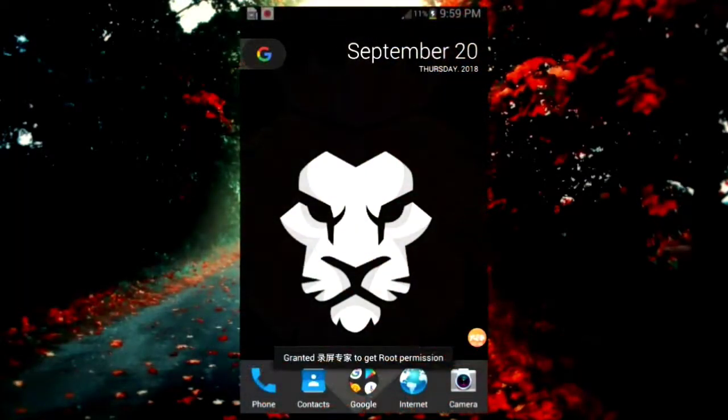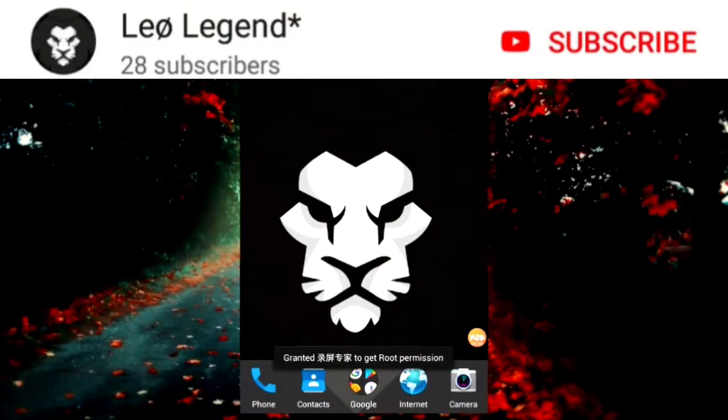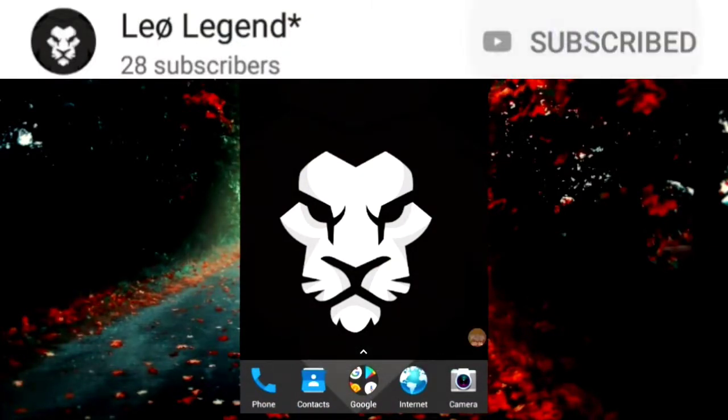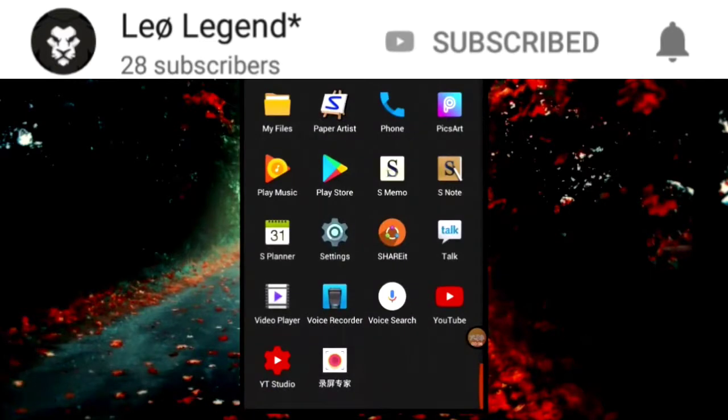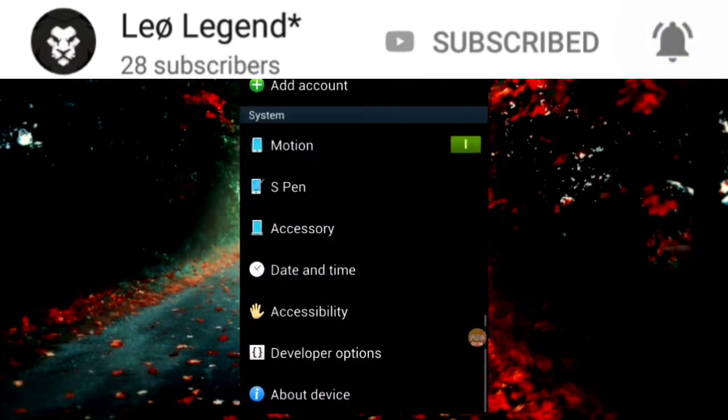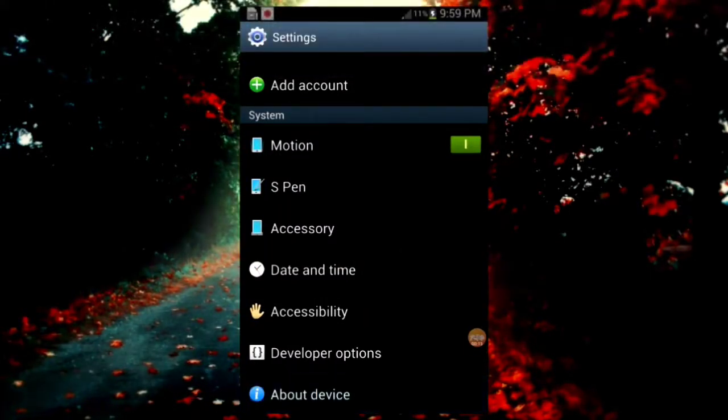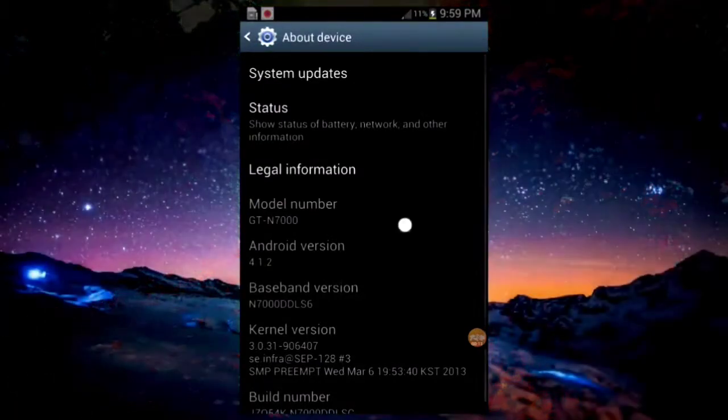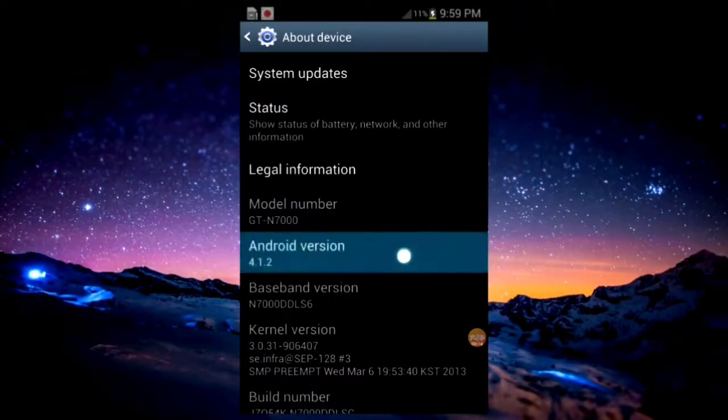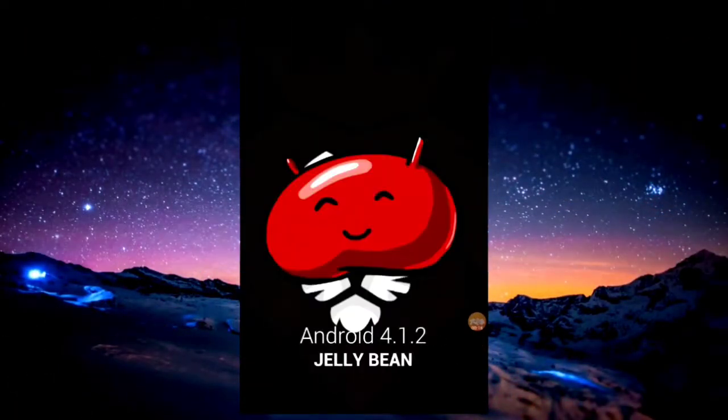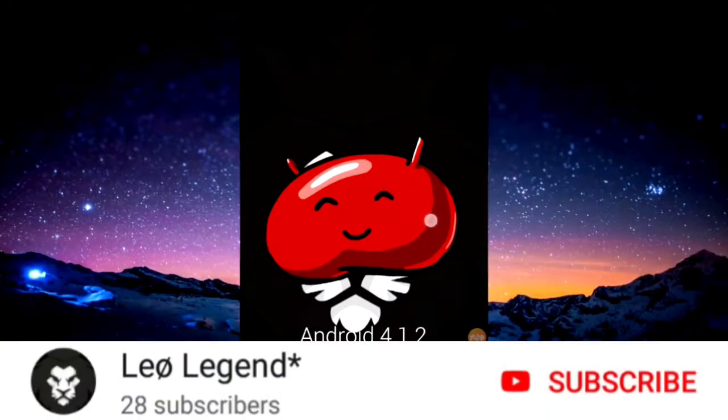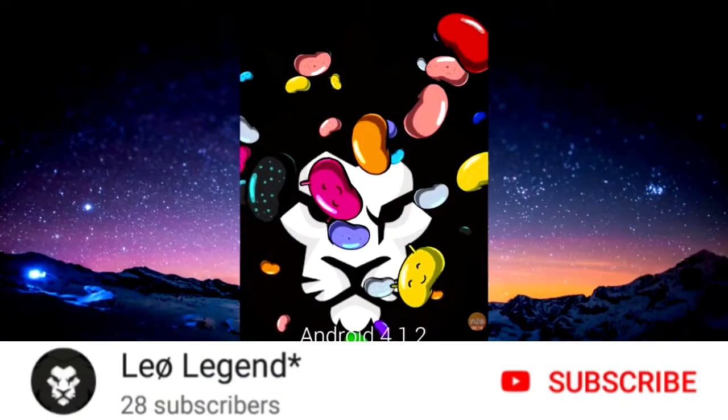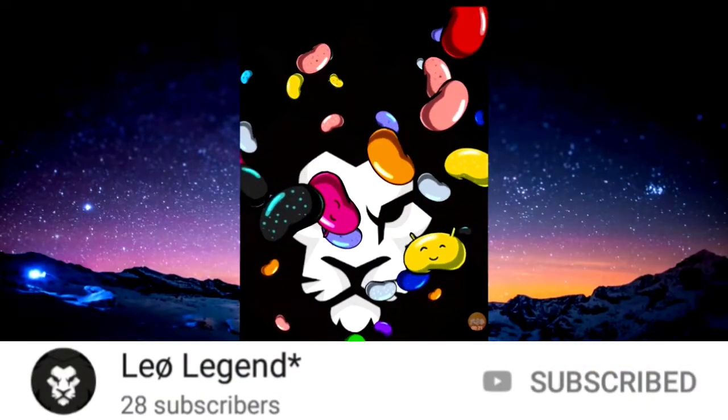Right now I'm running a Samsung Note 1 GDN 7000 with Jelly Bean version. You can see, step into Settings, About Phone, and you can see my model number GDN 7000 and Android version 4.1.2. You can see all the links here.